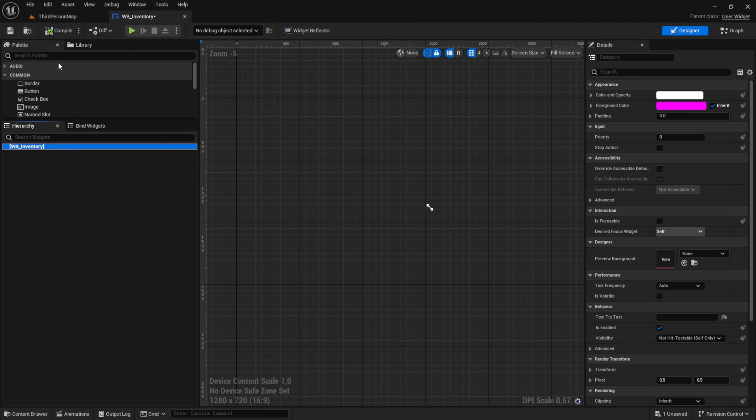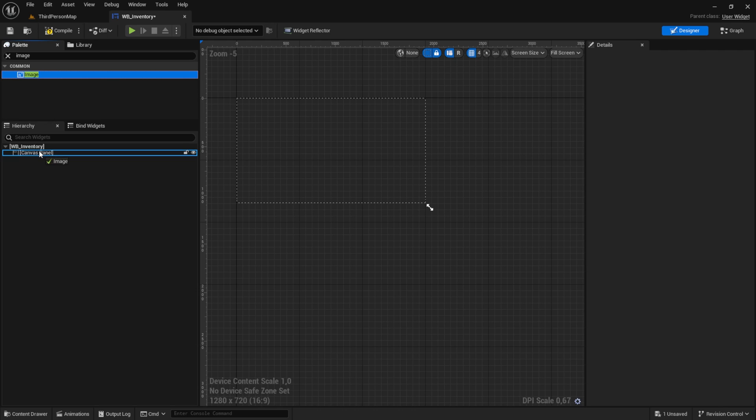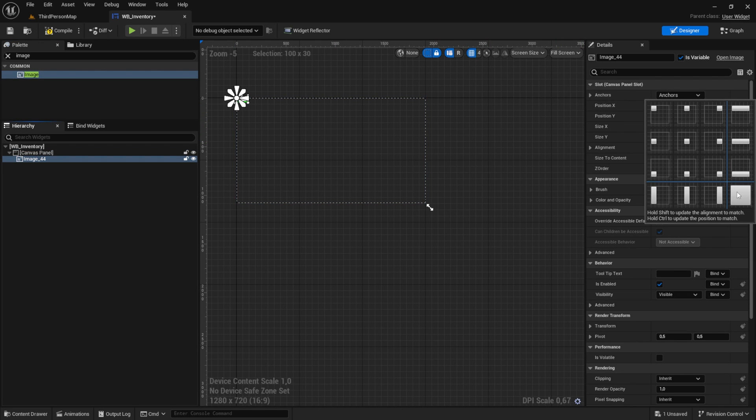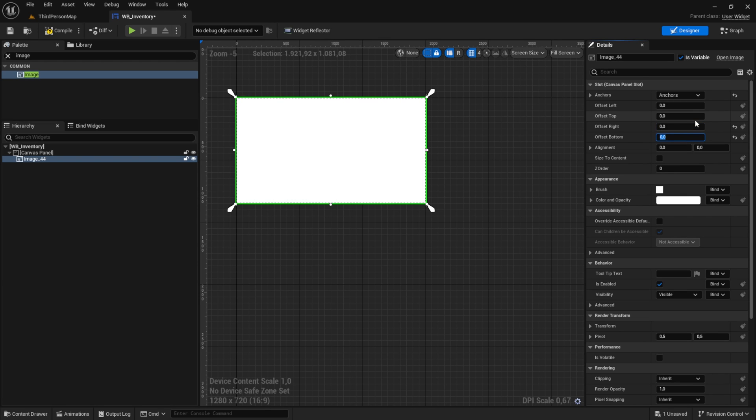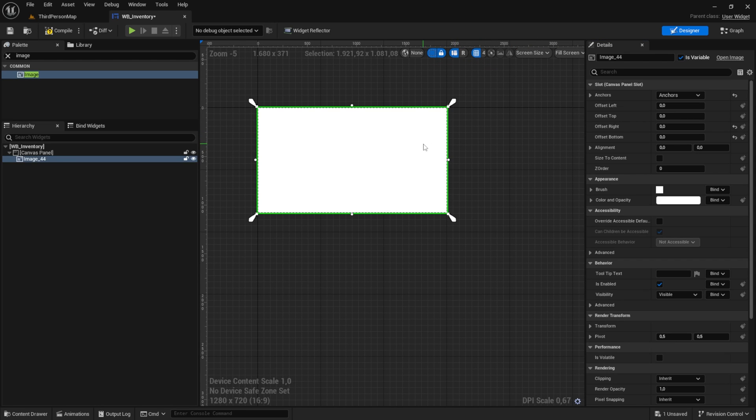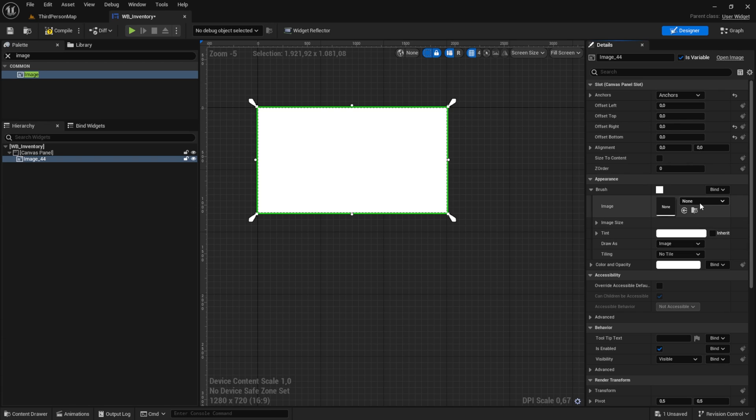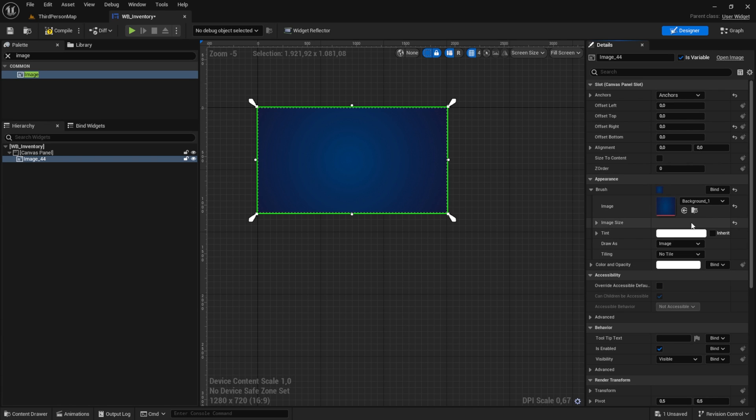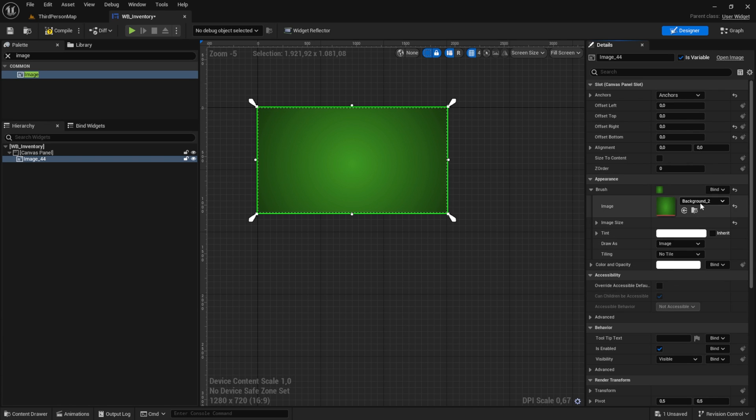Now add a canvas. Inside this canvas, we'll place an image. Set the anchor points to zero and make sure to set everything to zero as well. You can of course choose the image you prefer. I'm going with the blue one.